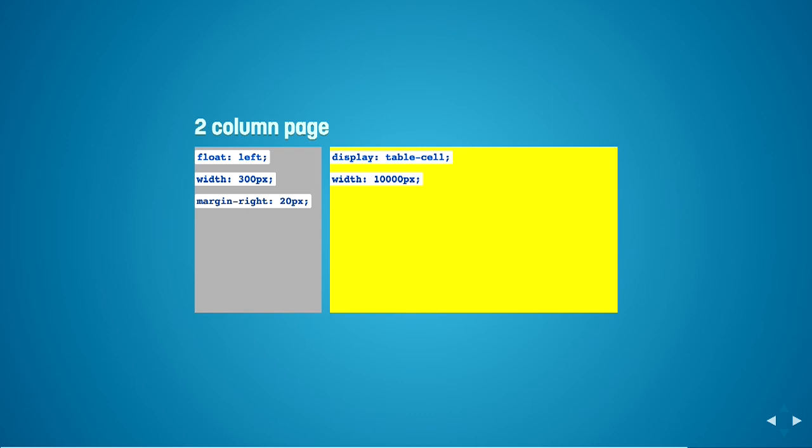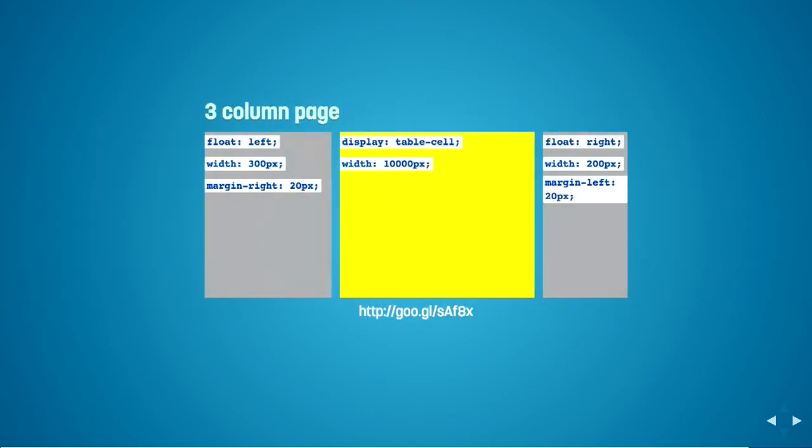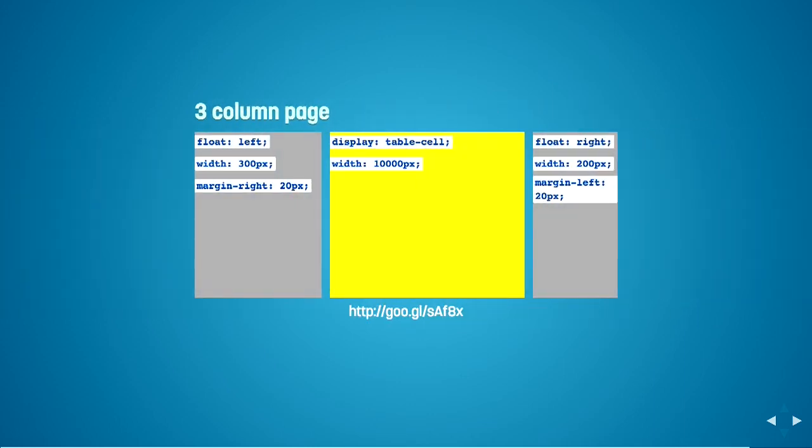So this is actually really handy because if you ever need to change the width of your side column, then you can just change it and the main content area will know to just grow and shrink and you don't have to worry about how wide it should be. The same thing works in a three column page layout.